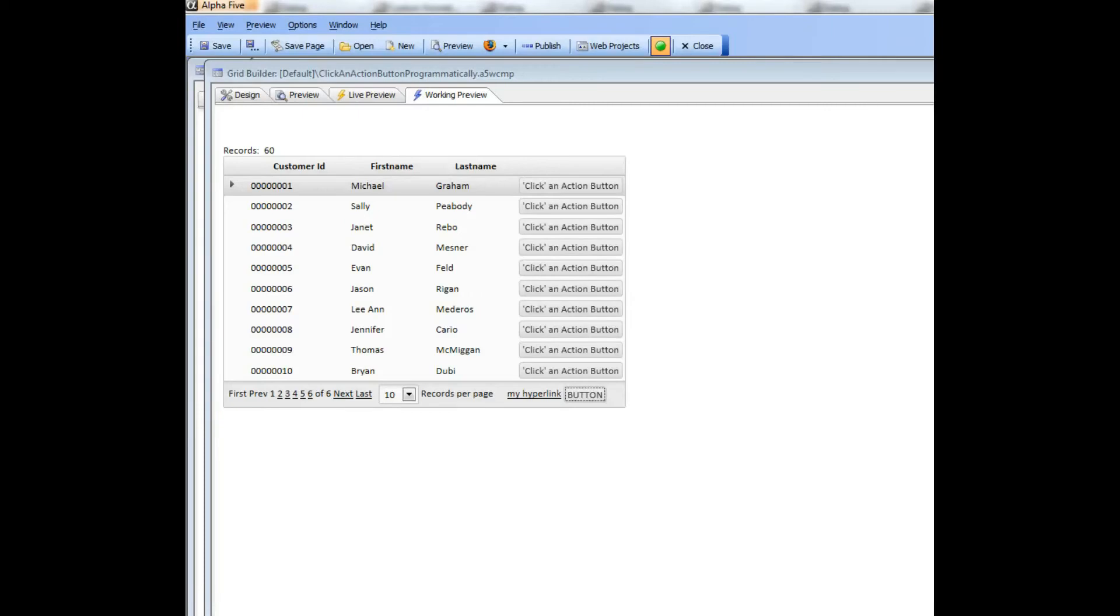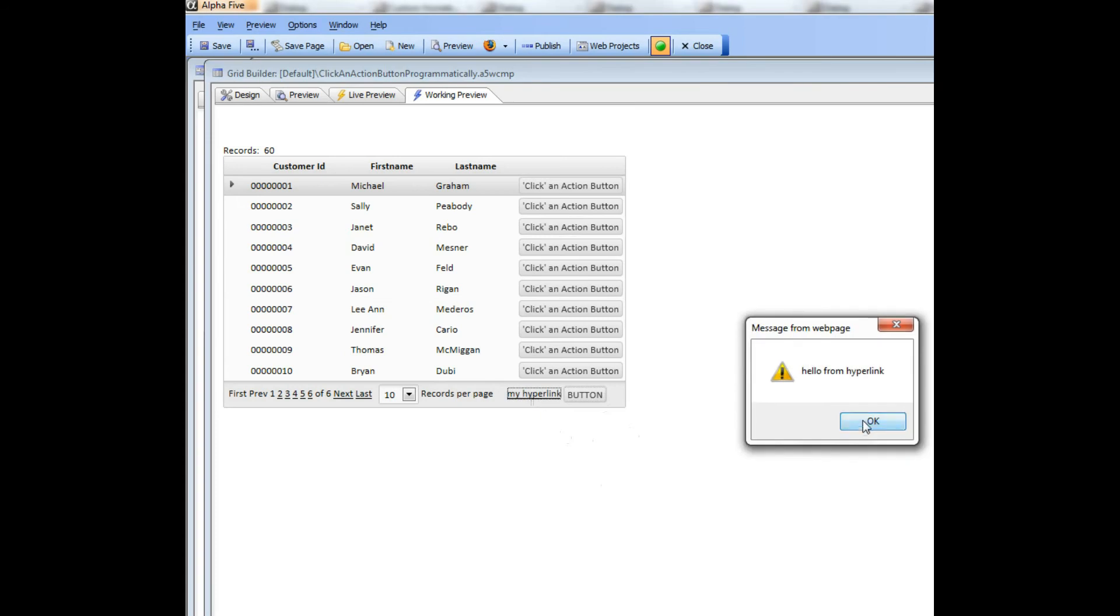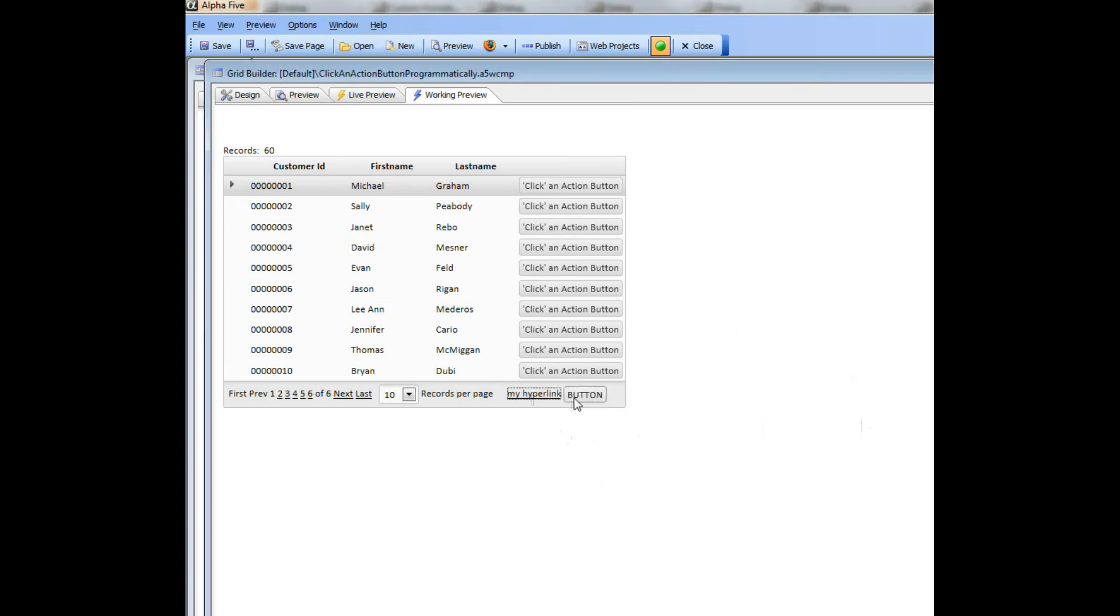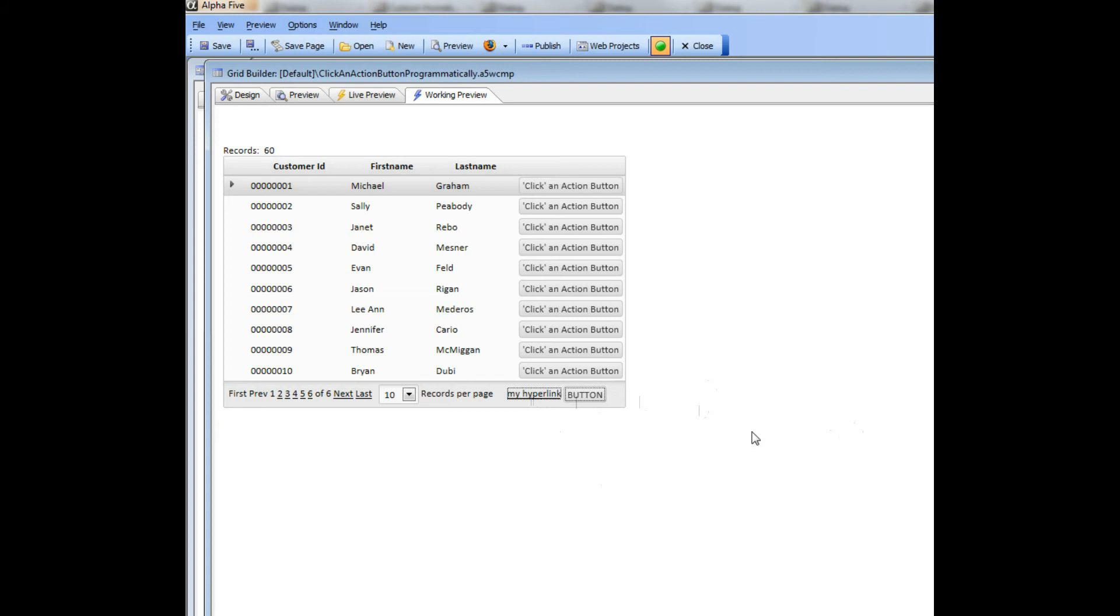This video discusses a technique that advanced developers might find useful. You can see here that we have a simple grid and I've got two action buttons in the toolbar. A hyperlink that displays hello from hyperlink and then a button that just says sample message.